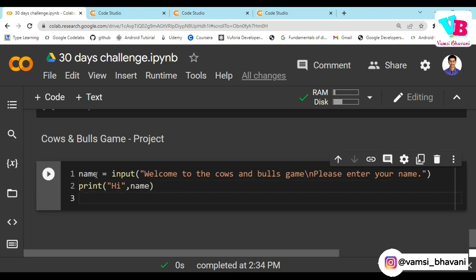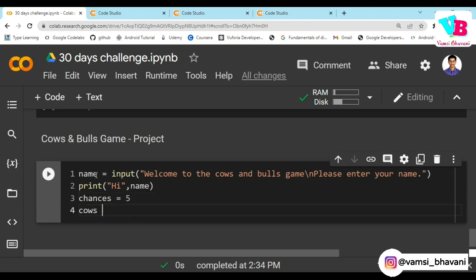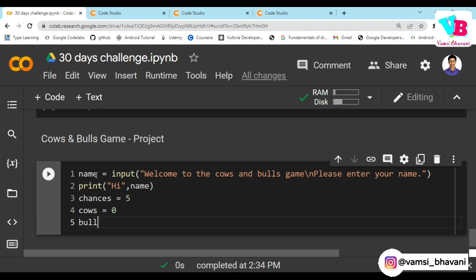After that the game needs a number of chances. Let's say I am giving 5 chances. So we set chances. And initially cows is equal to 0, and bulls is equal to 0. For the game rules please watch the day 29 video.